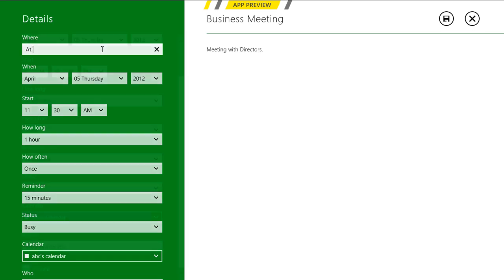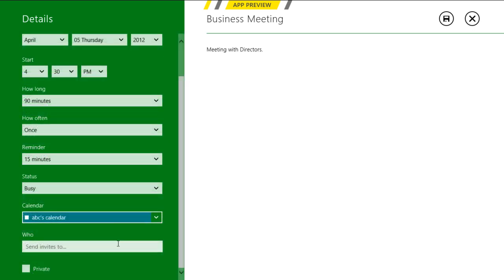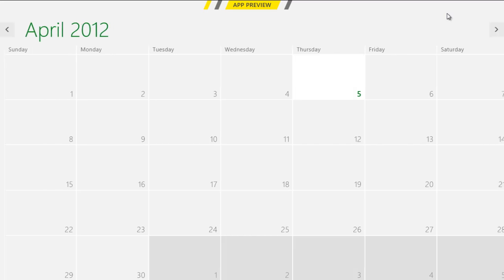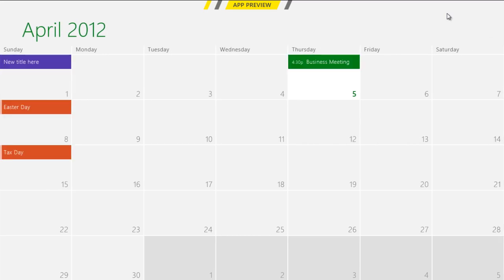You can also share your schedule with your friends or colleagues by entering in their email addresses. Once done, click on the Send Invite button to save the changes and send the invitations.